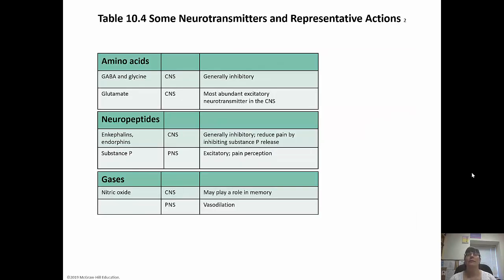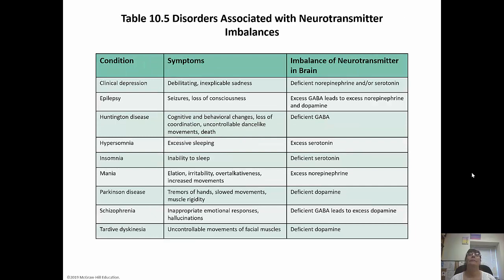Amino acids and gases like nitric oxide — used when knocking you out for dental work — are among the neurotransmitter types. There are disorders associated with neurotransmitter imbalances that are also important, including clinical depression, epilepsy, Huntington's, insomnia, and Parkinson's. Go through those and become familiar with them — you won't necessarily need them for your final, but they'll be helpful in nursing school.